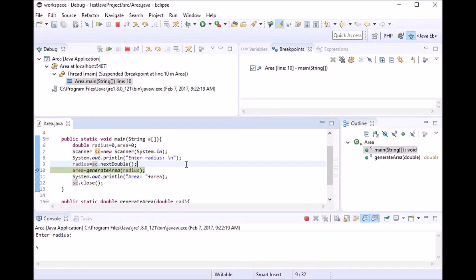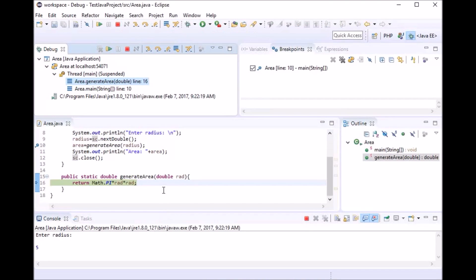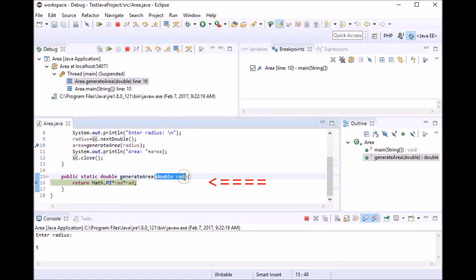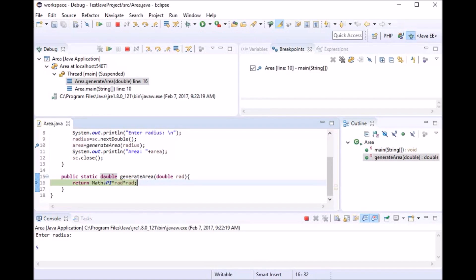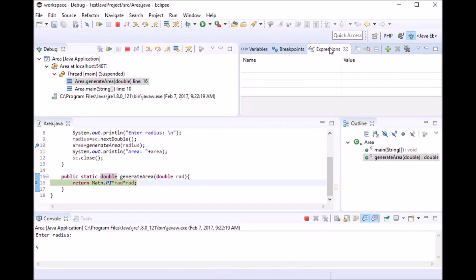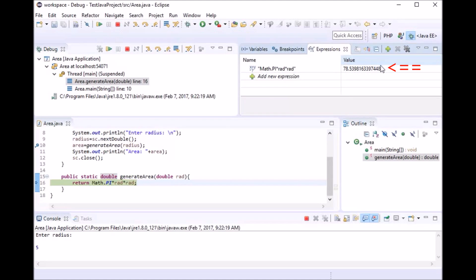Let's move forward and see what happens when we debug step by step. When I say step into, it takes me into the method implementation — generate area. As you can see, I've entered the method, which has a double parameter 'rad' used for computing the area of the circle. If we look carefully now, as we step into the method, the value of the watch expression has changed.